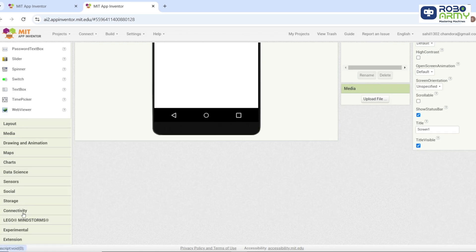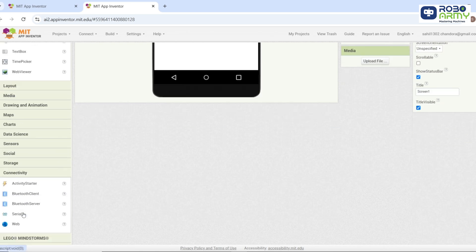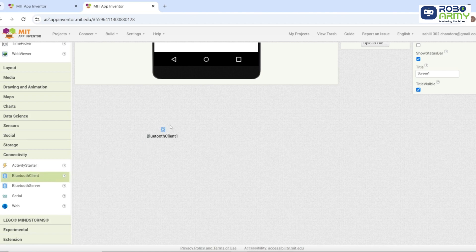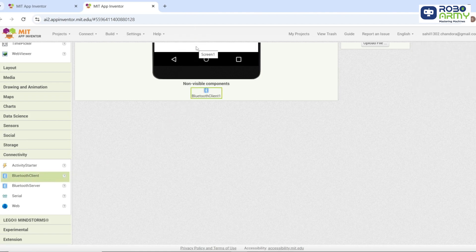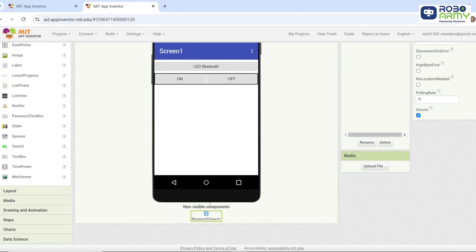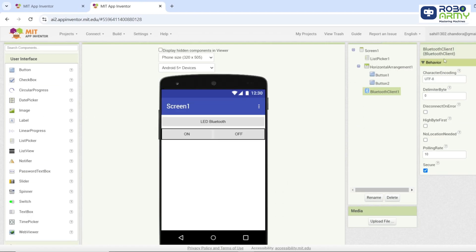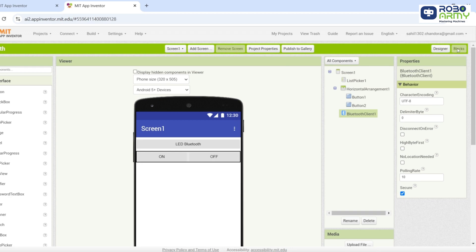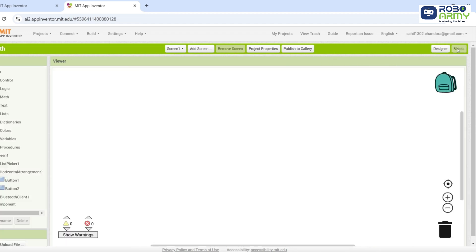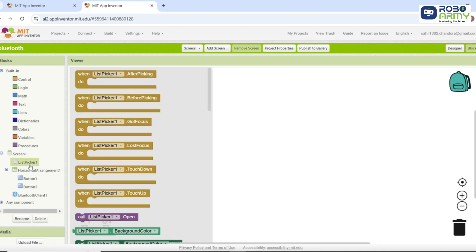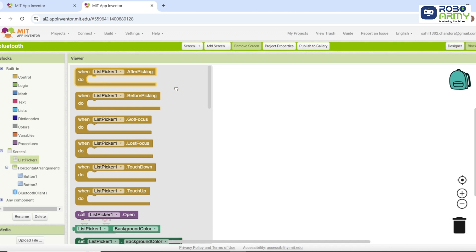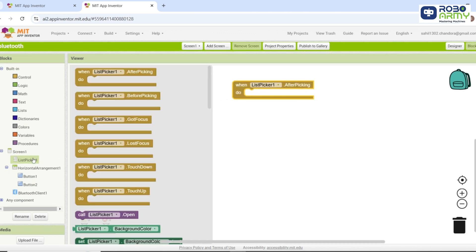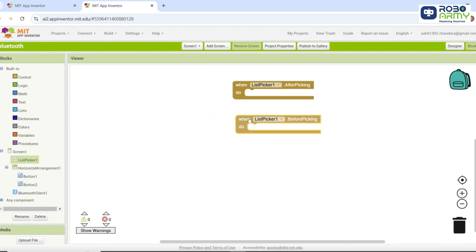Go to the connectivity section and drag a Bluetooth client component onto the workspace. This is a non-visible component so leave it outside the main screen. Now we have to do coding for this app. So we will add logic in the block section. The blocks are used to visually program the app's functionality. They ensure smooth communication between the app, Bluetooth module and Arduino. Click on list picker 1 and drag the blocks before picking and after picking into the workspace. List picker blocks help in listing and connecting to Bluetooth devices.